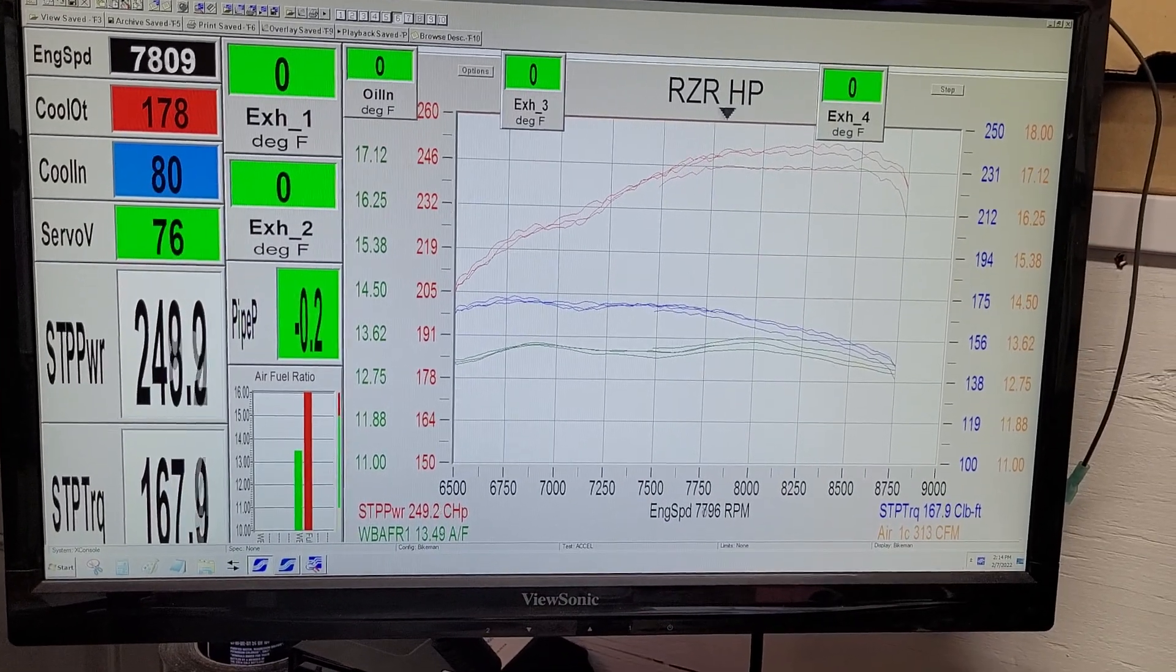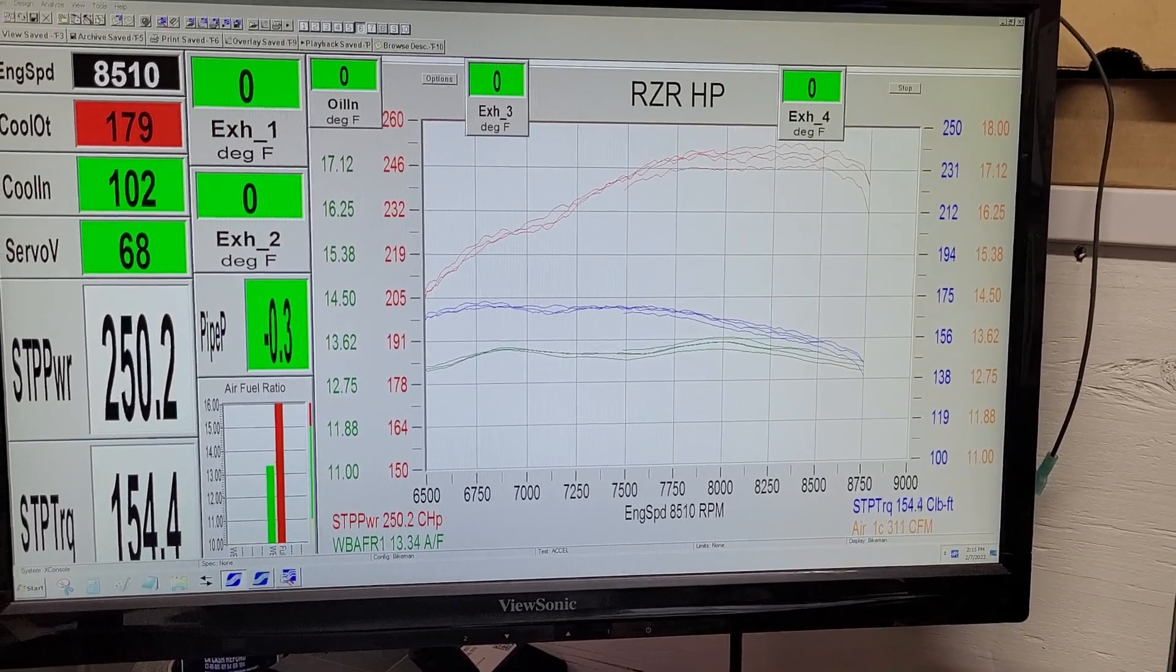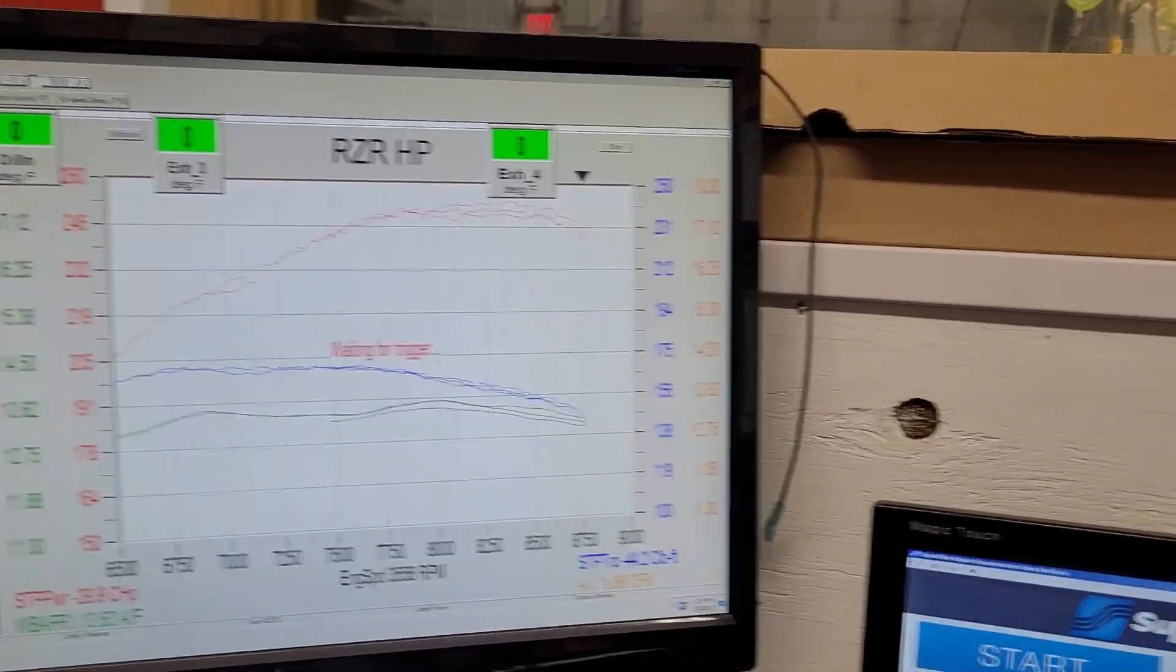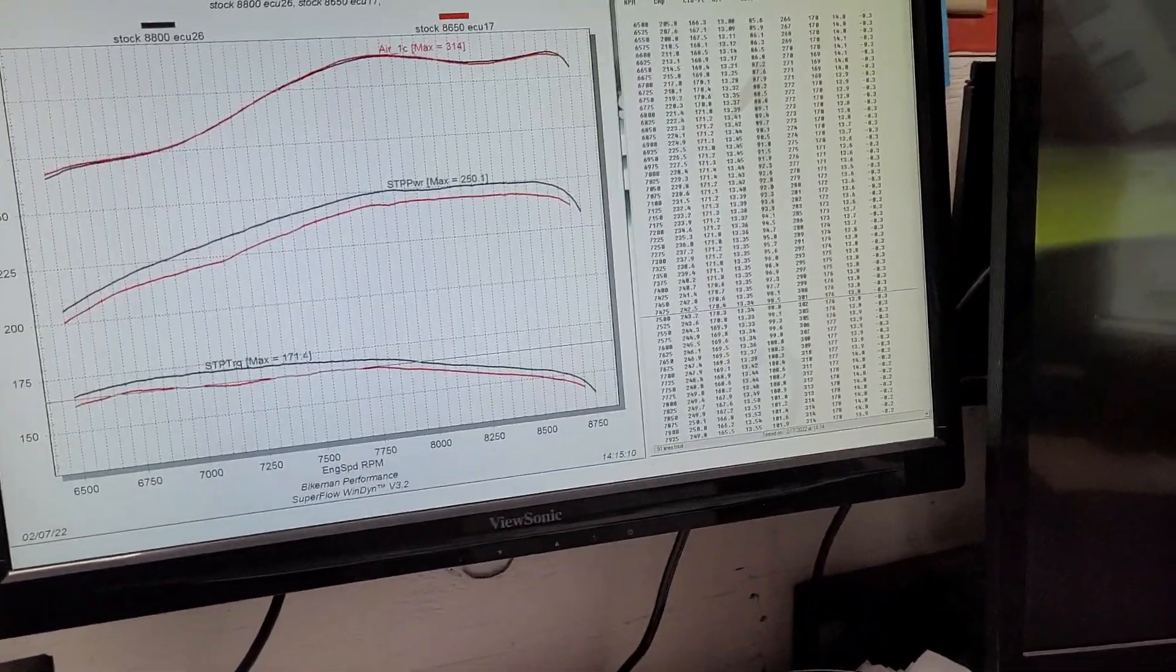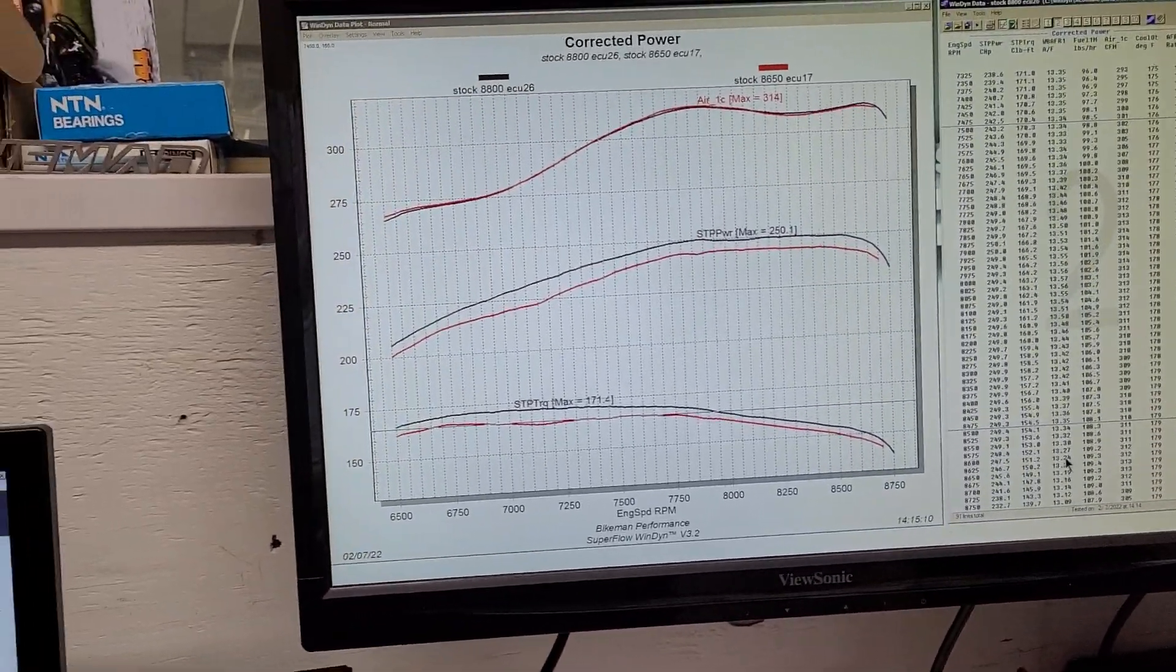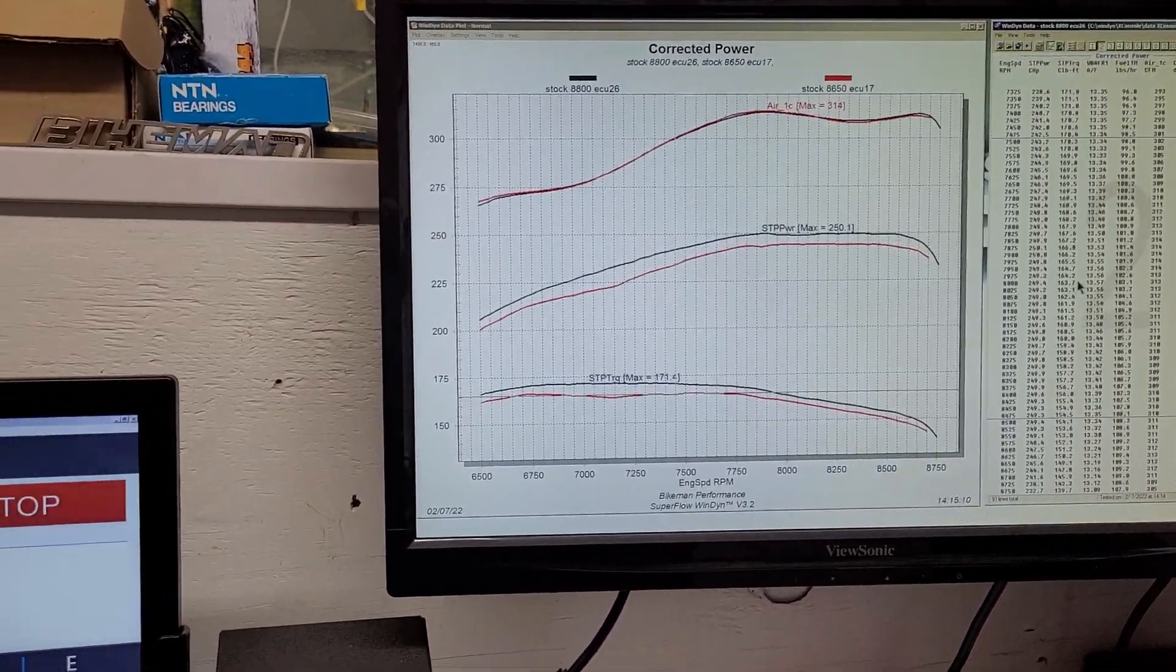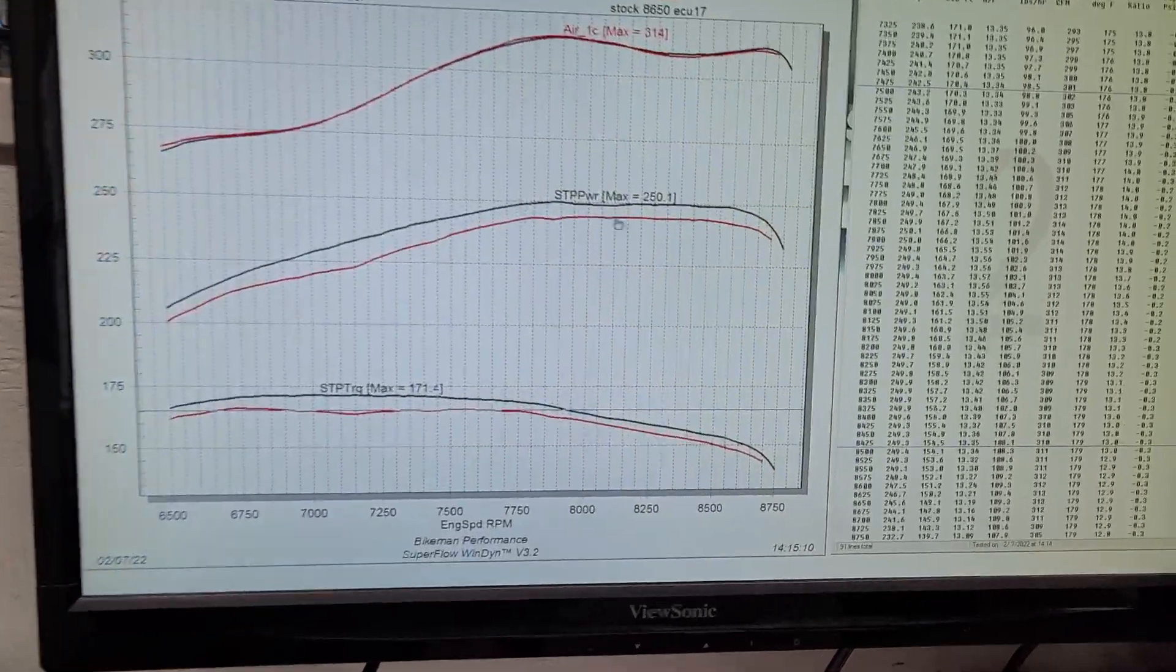And then we'll go into one more here. As you can see on that run, we did go over 250 just for a little bit. These things are right around 225 stock, so this is pretty good gains.